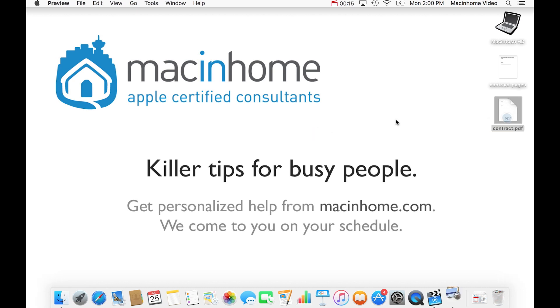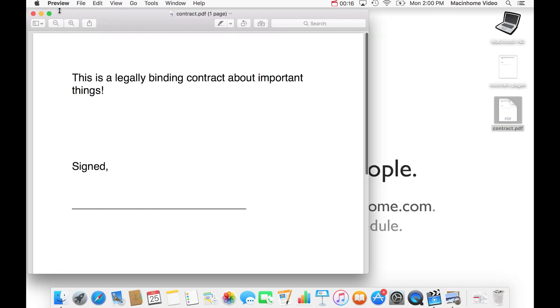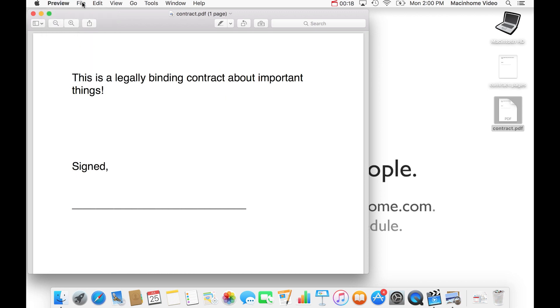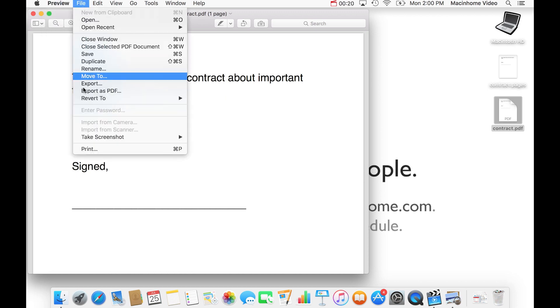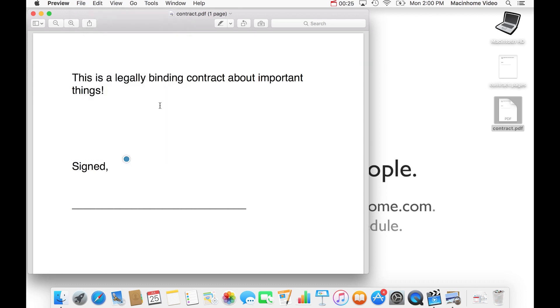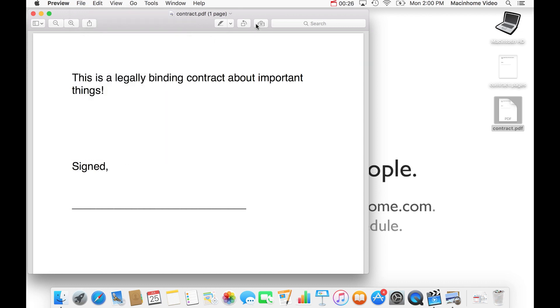You want to open up the PDF with Preview and if it's not already a PDF, then open it with that other program and then go to file and print and you can save it to a PDF from in there. When you're in Preview here,